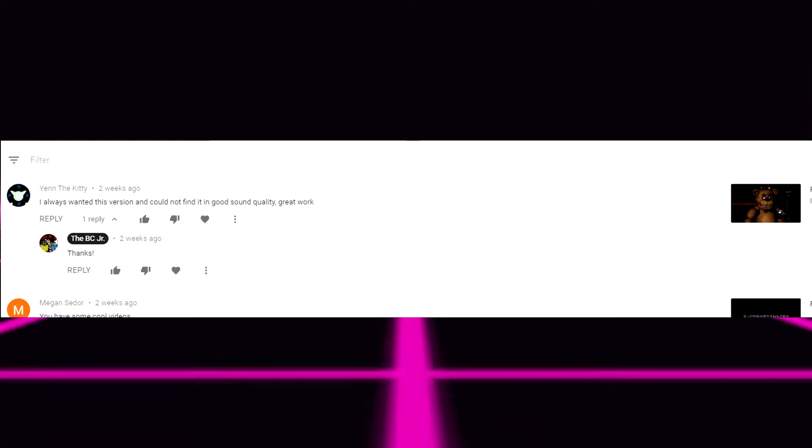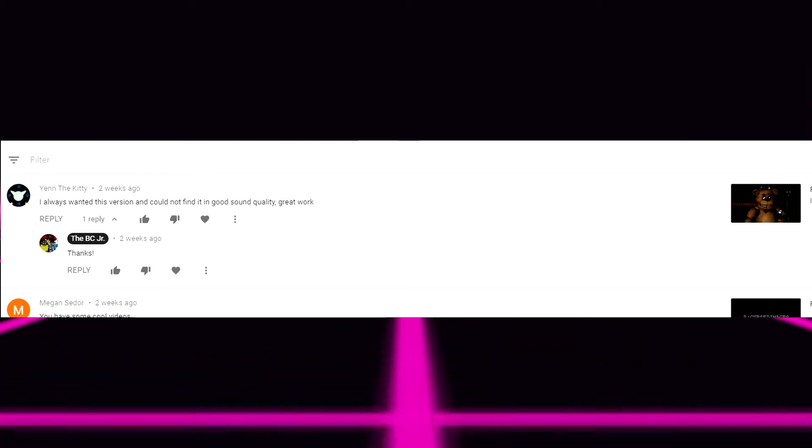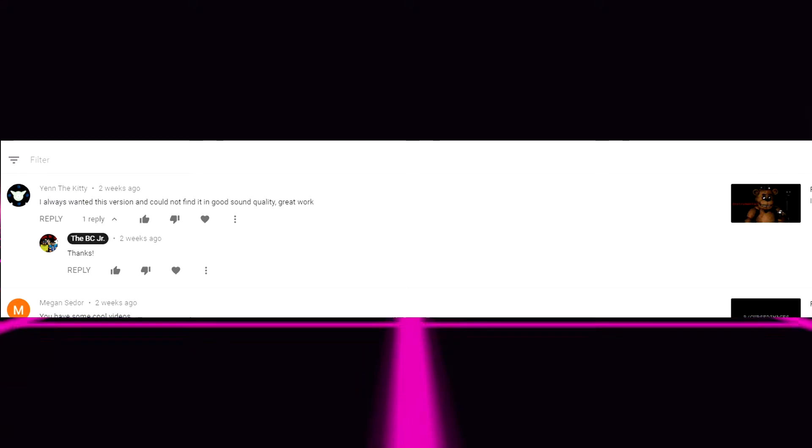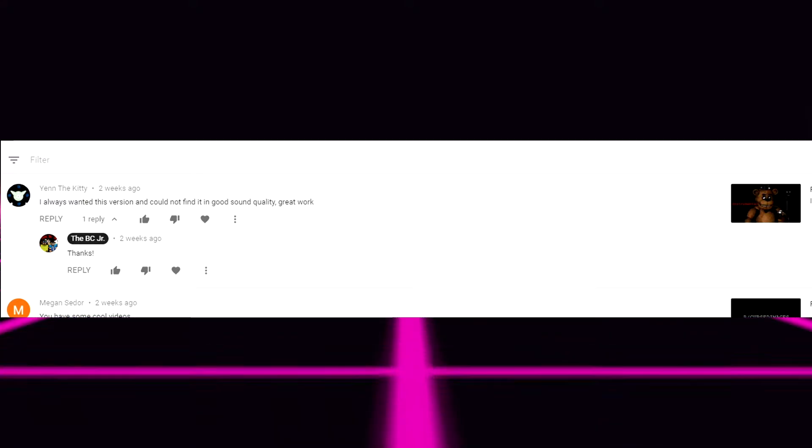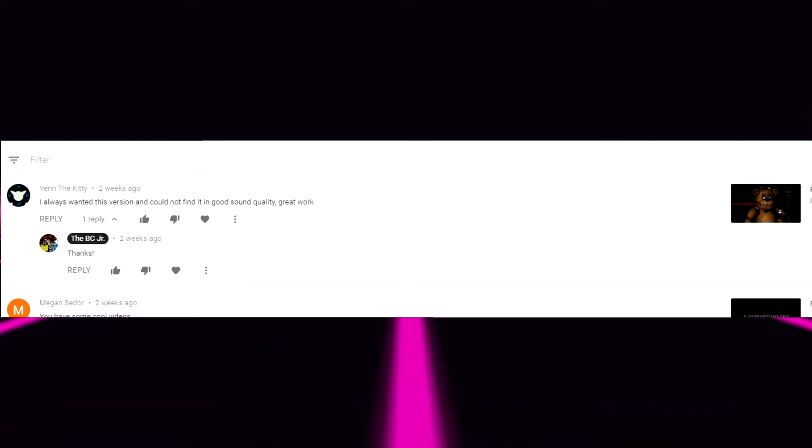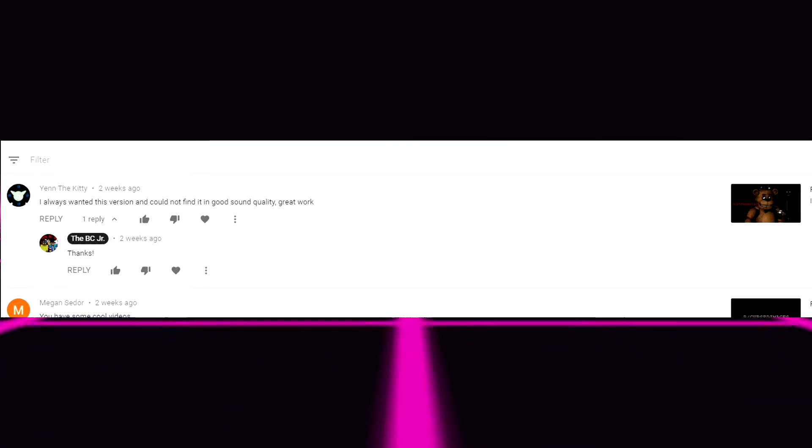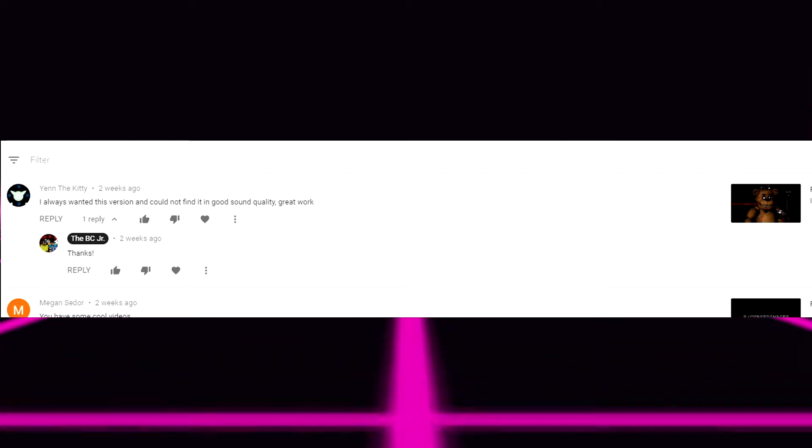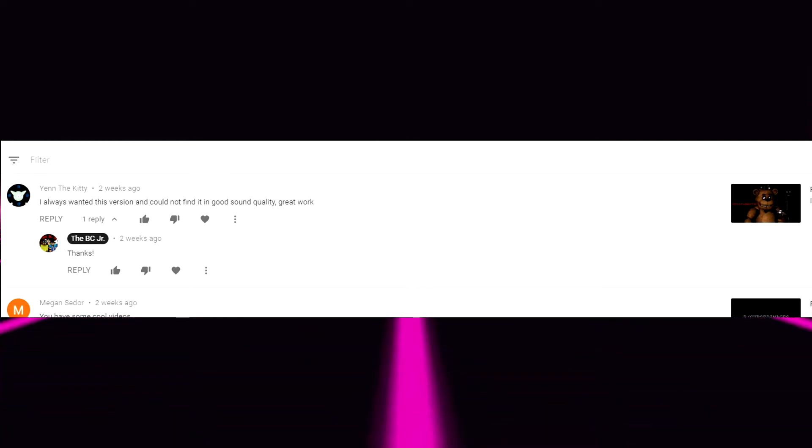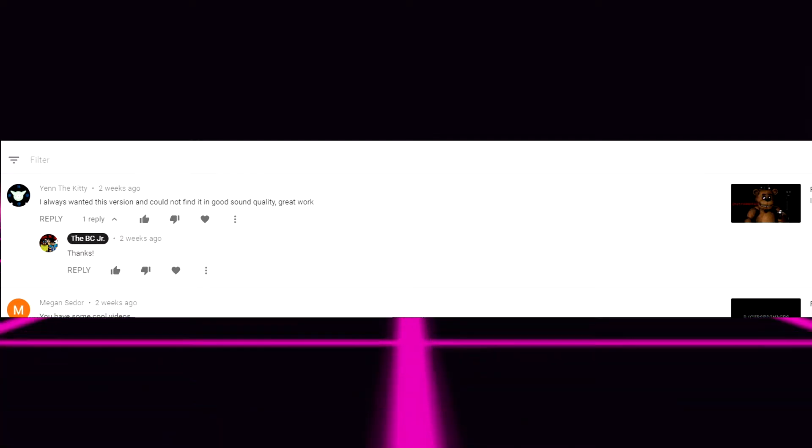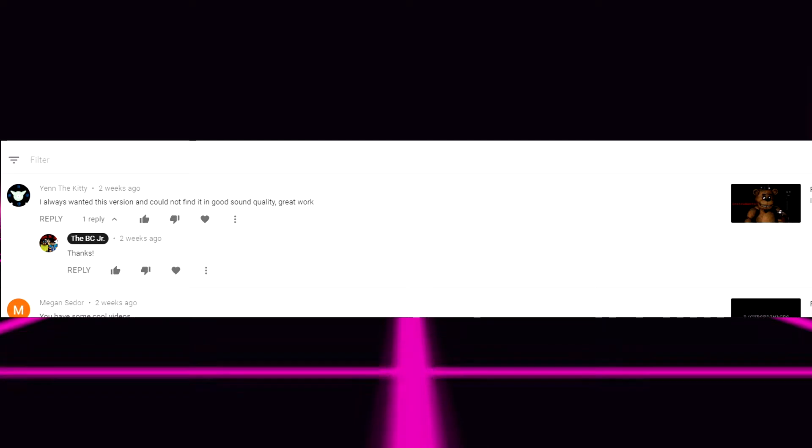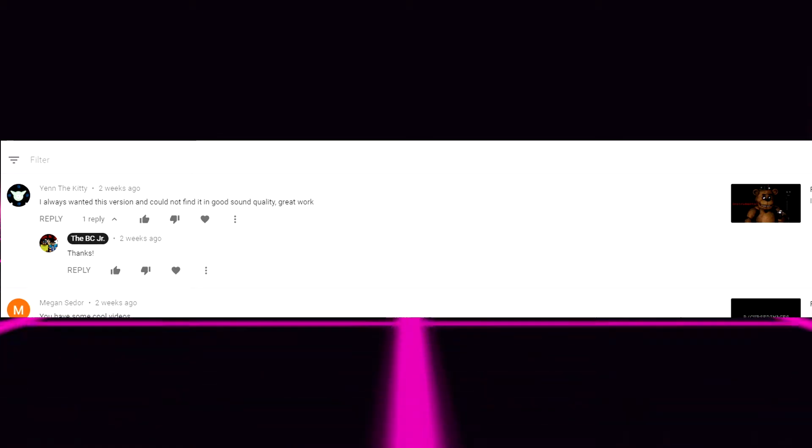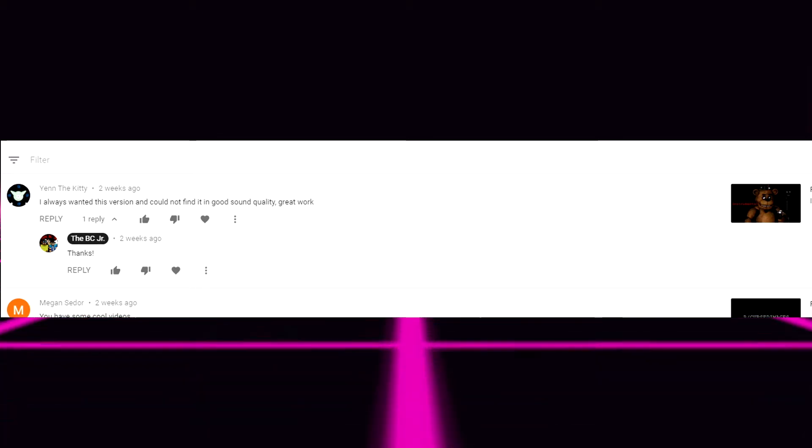But anyways let's get right into this. I refreshed the page at 9 o'clock so literally less than a couple seconds ago. So let's get right into this. First comment is by Yen the Kitty and they said I always wanted this version and could not find it and good sound quality great work. Thank you. To be honest that's been a couple years ago since I made the FNAF 1 song reversed. As you guys can see comment on the left video on the right. Thank you YouTube for making my life a lot easier.